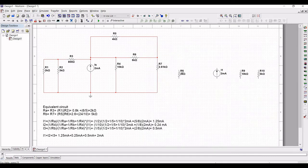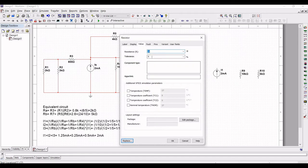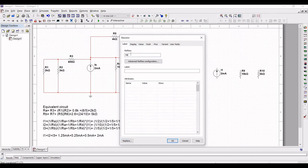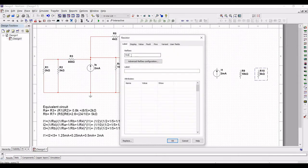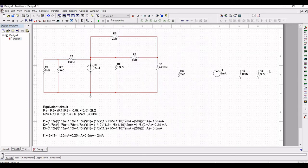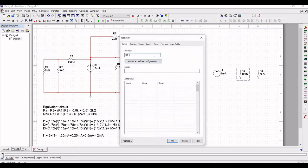Double click on resistor R8 and define the label as Rb. Similarly, double click on resistor R10 and define the value as Rb. Also double click on resistor R9 and define the value as R4.